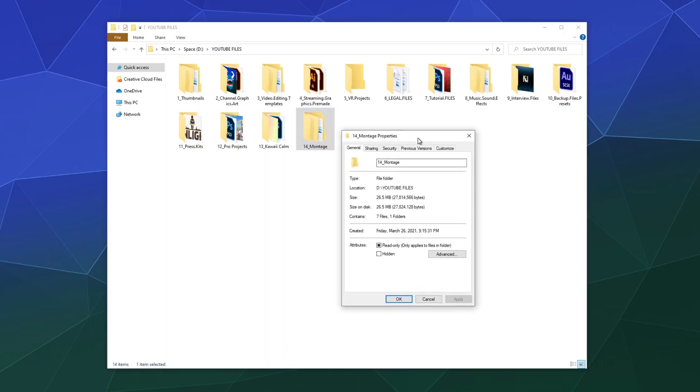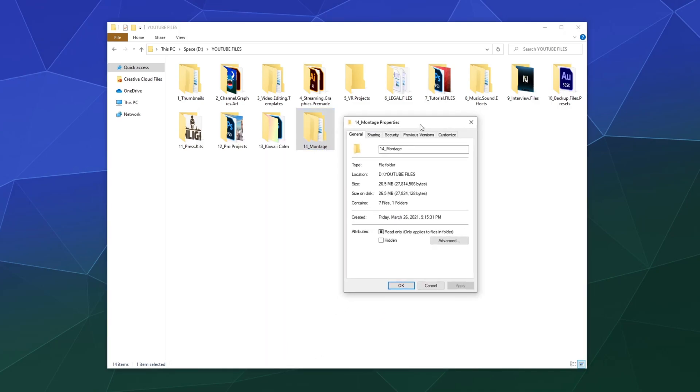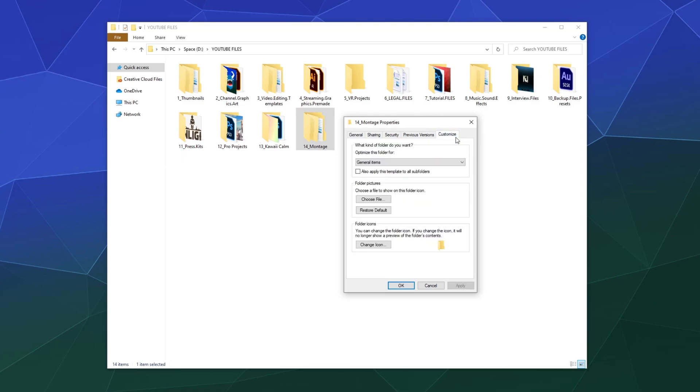This will open up the Properties window. From here you can do a whole lot of stuff, from making the file hidden to changing what users on your computer get to have access to it. What we want is up here at the top in the upper right corner, the Customize tab.